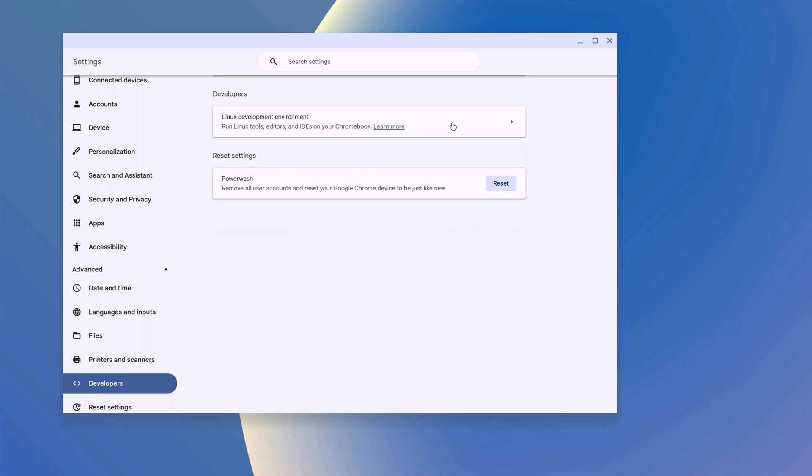If Linux development environment is not enabled on your system, here you will find turn on button. So we already have a video on how you can enable Linux development environment on a Chromebook. I'll provide the video link in the description box. Once you have installed Linux development environment on your Chromebook, you can simply download the Minecraft Java edition.